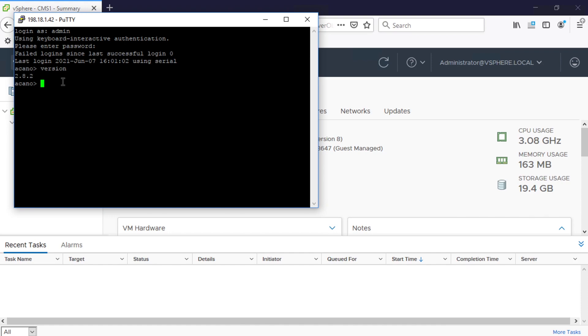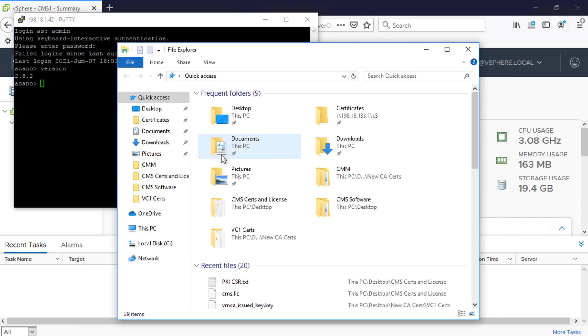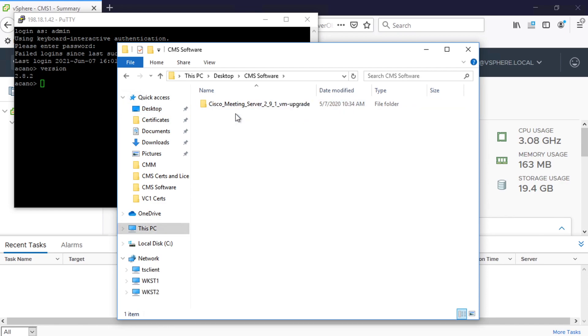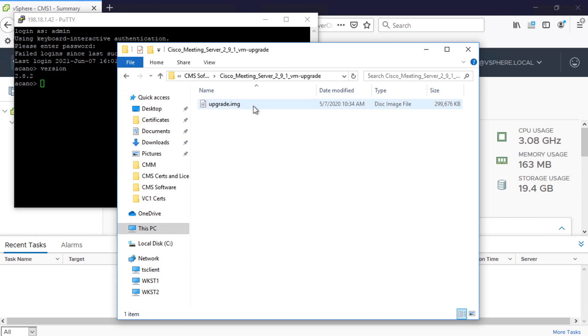So today if I go to my desktop here what I have is a folder called CMS software and it looks like I've got version 2.9.1 in here already. So for this example I'm going to demo going from 2.8 to 2.9 and that's again just because that's the version that I have in front of me. But again if you were going from 2.8 to 3.0 the steps and the process would be exactly the same as what I'm going to show you here.